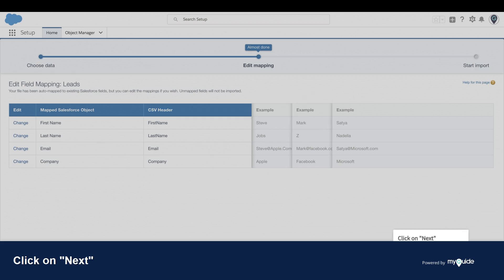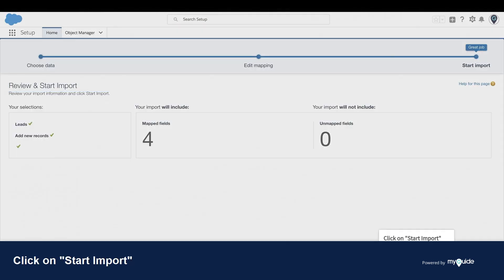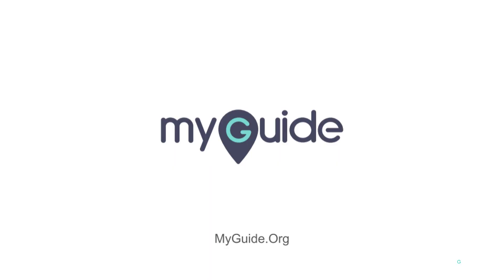Click on Next. Review and start import. Click on Start Import. You did it! Good job. Thank you from MyGuide.